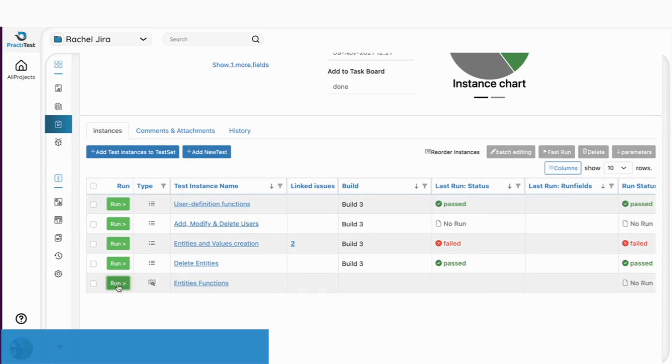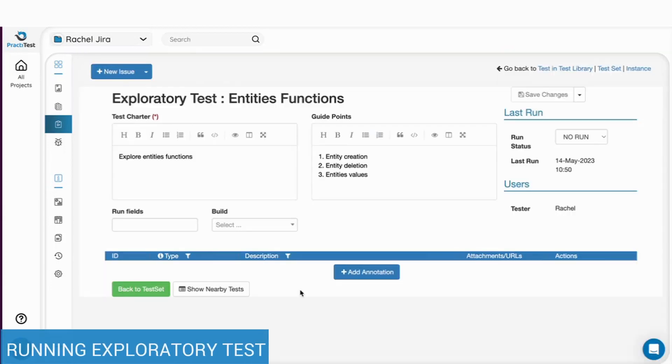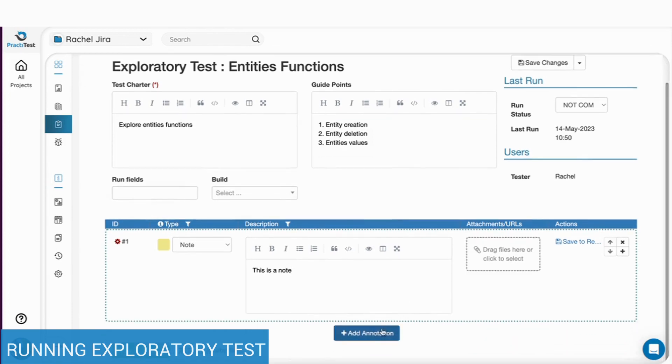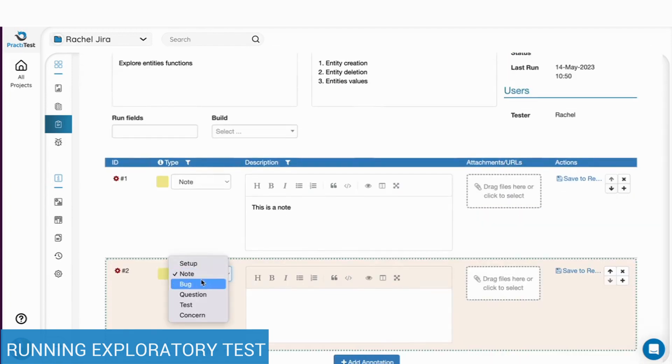When running an exploratory test, you will have the ability to add different kinds of annotation along the run and of course report bugs the same way as with scripted tests.